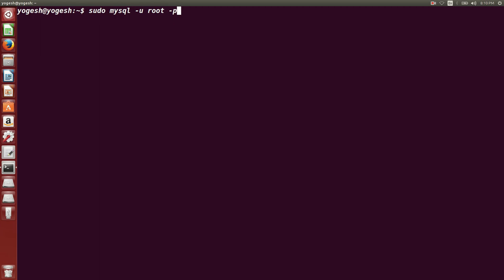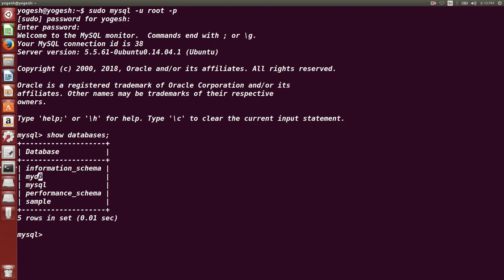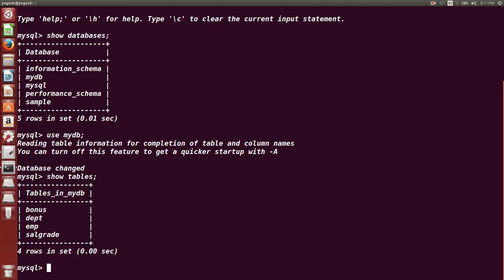This is the command to connect to the MySQL database. I am connecting as a root user — the command is `sudo mysql -u root -p`, where `-u` means user, root is the name of the user, and `-p` means password. I am now connected to the MySQL database. I'll type `SHOW DATABASES` to see all present databases, then `USE mydb` to connect to my existing database.